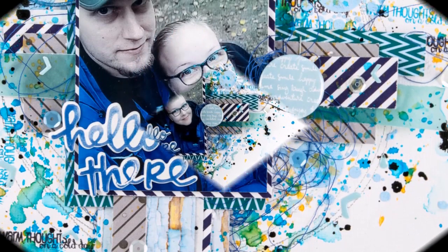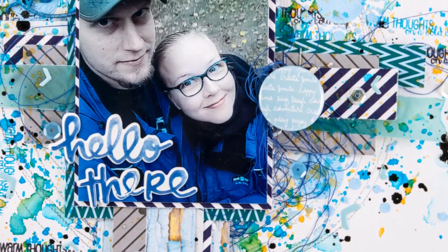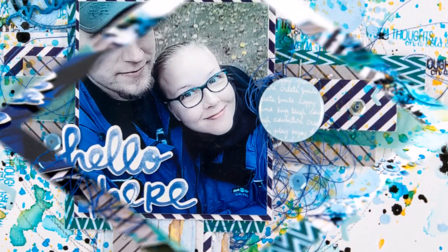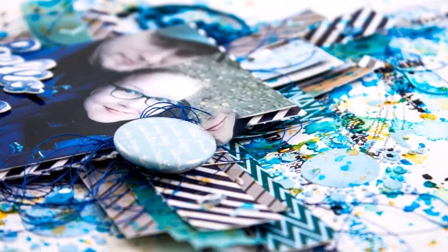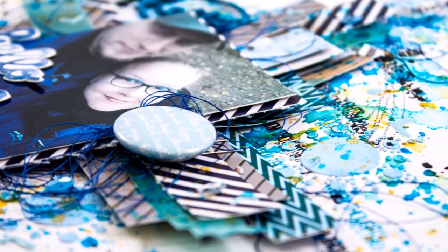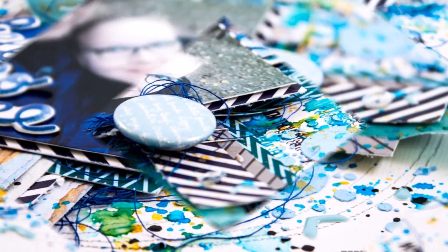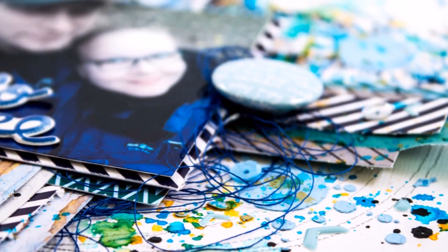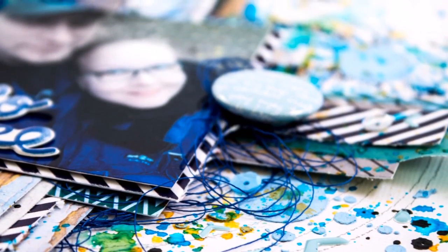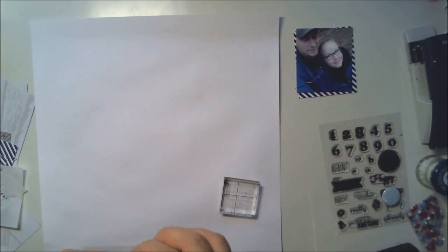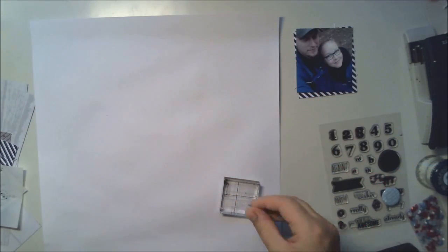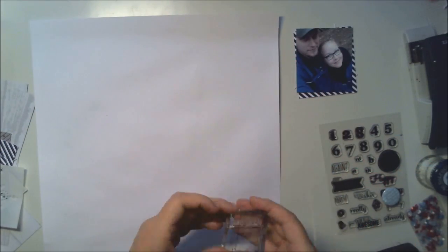Hello all, it's Terhi here again with another Create a Smile layout. I'm doing this bluish layout today and I'm starting with white cardstock.